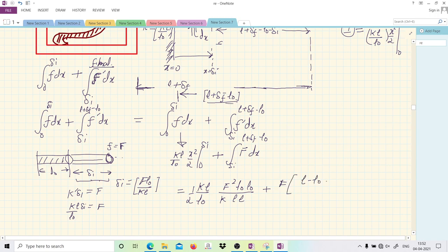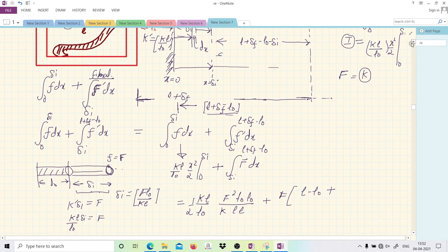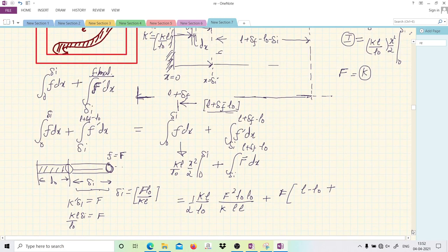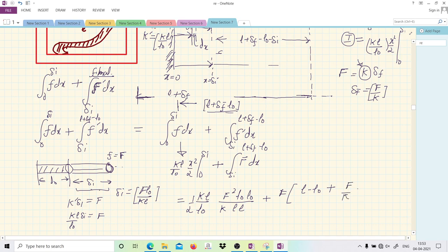Now for δ_f: what is the final stretching in the rope? The rope is always in equilibrium. When all the rope is out, the spring constant becomes K, and since force equals K·δ_f, we get δ_f = F/K. The second-stage work then becomes F times (L − L₀ + δ_f − δᵢ), which is F·(L − L₀) + F·(F/K − F·L₀/KL).